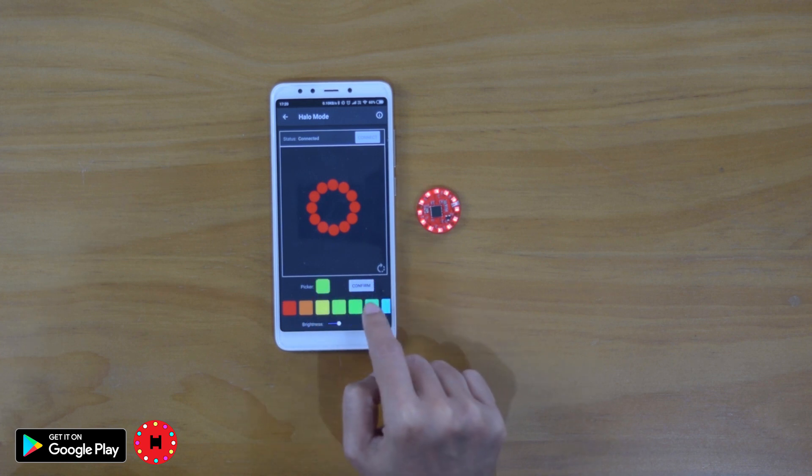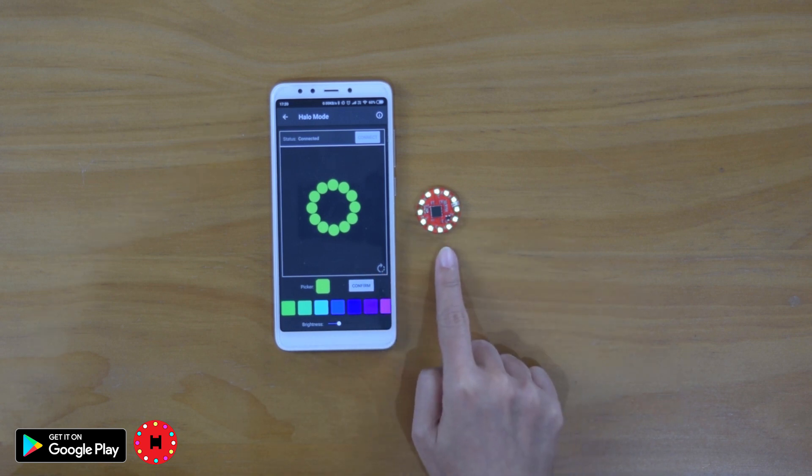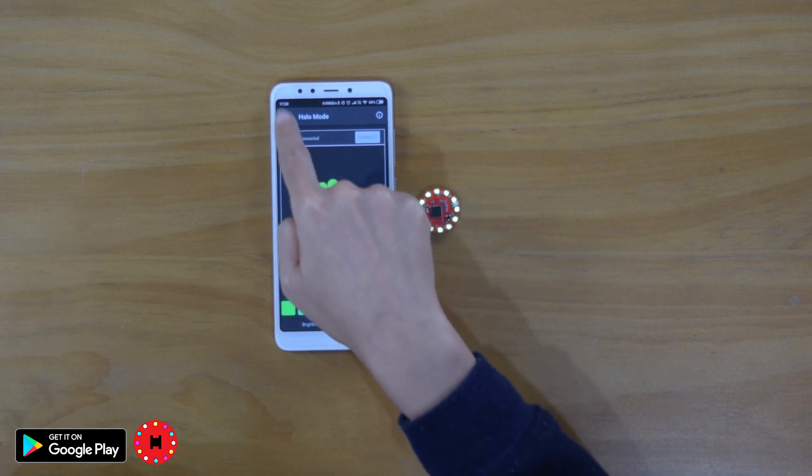You can change the colors. Pick any colors from the color picker and then click confirm. And the color on your HelloPixels will change as shown here.